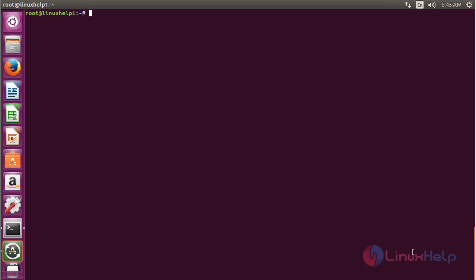For removing Albert from Ubuntu 16.04, for that command apt-get remove albert and press enter.